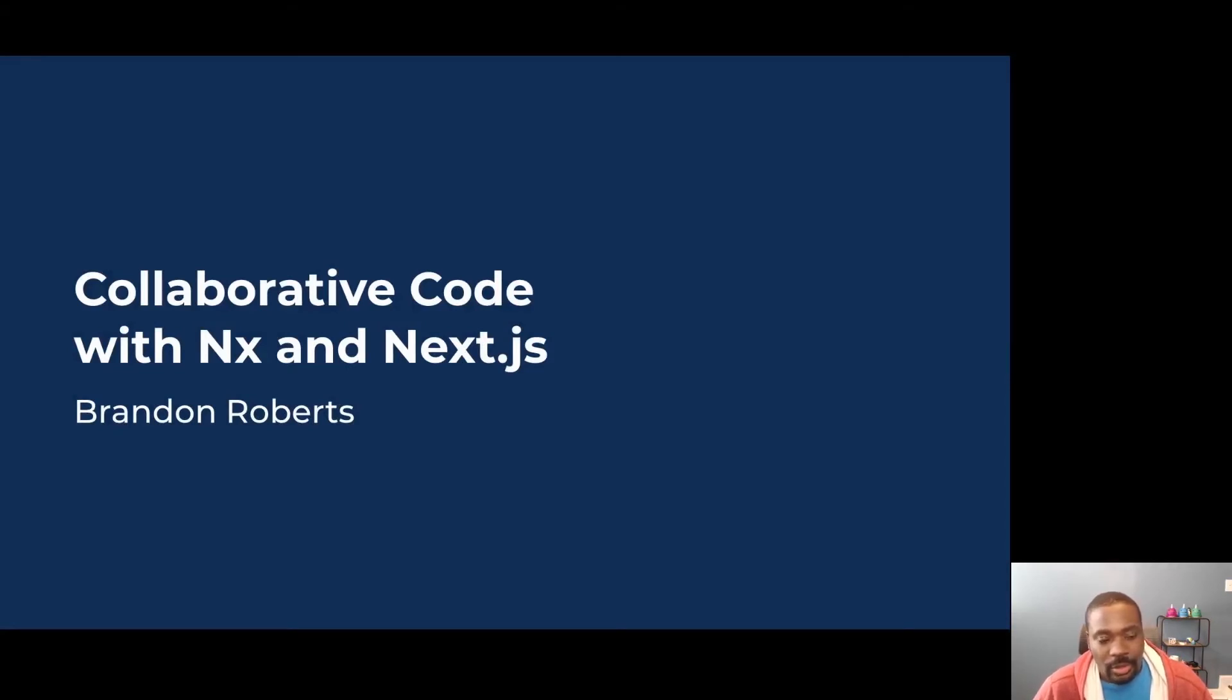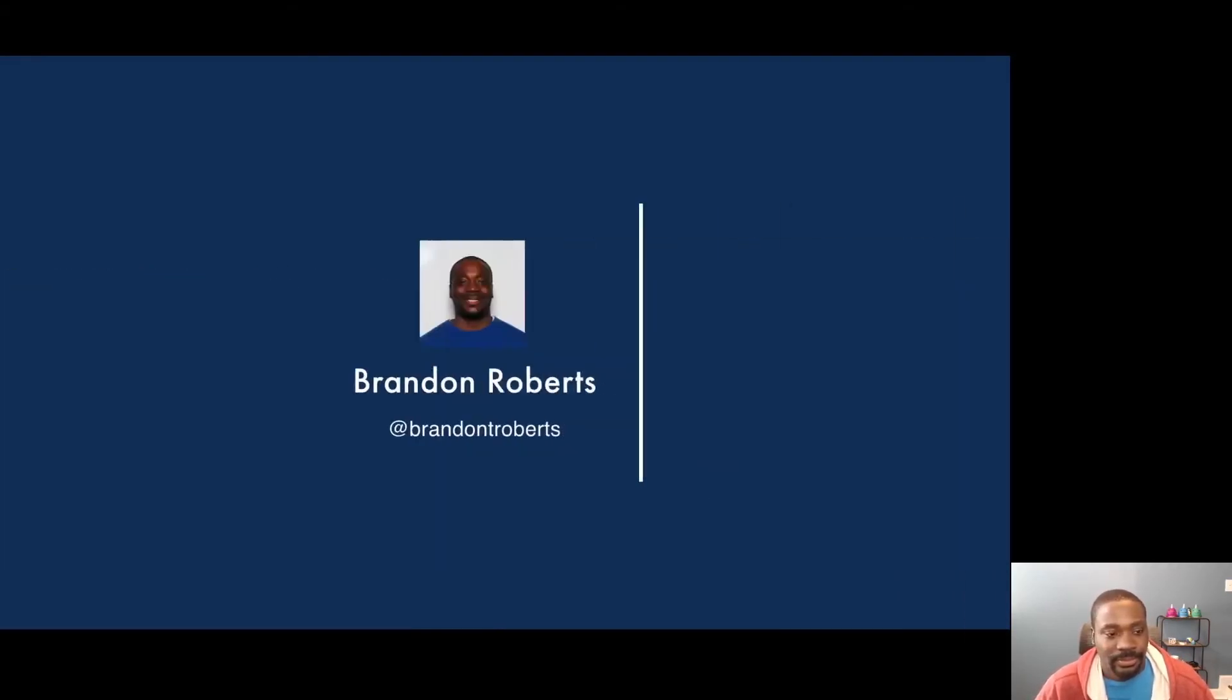This is Collaborative Code with NX and Next.js. My name is Brandon Roberts. You can find me on Twitter at Brandon T. Roberts where I tweet out funny GIFs.